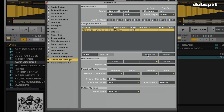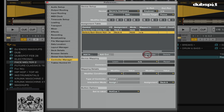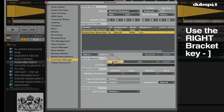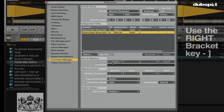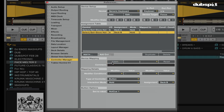Now I'm actually going to duplicate this command because I want to do the same thing for deck B. So I'm going to click on duplicate, then change the assignment to deck B, click on learn, and then click the right bracket. So now I have a button to jump to hot cue one in both tracks.